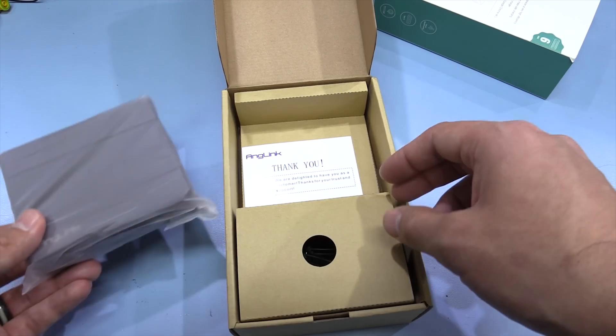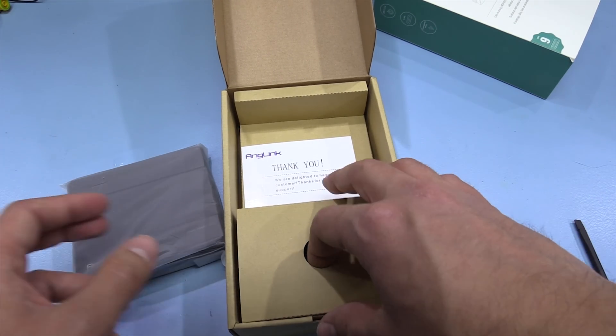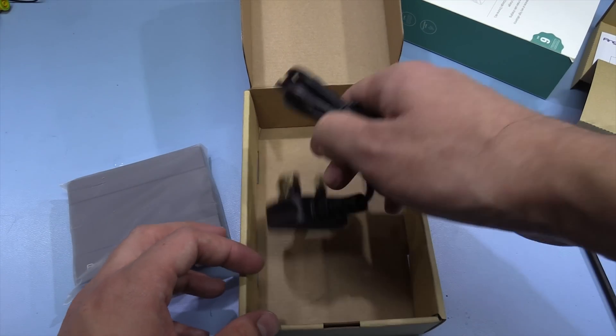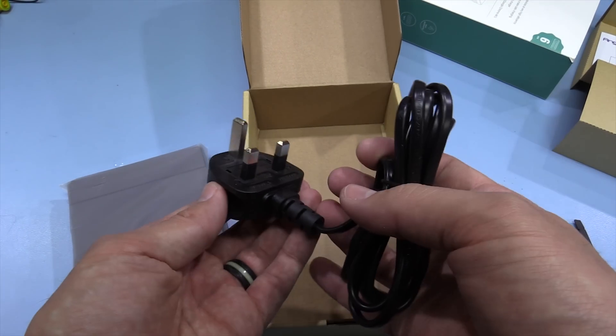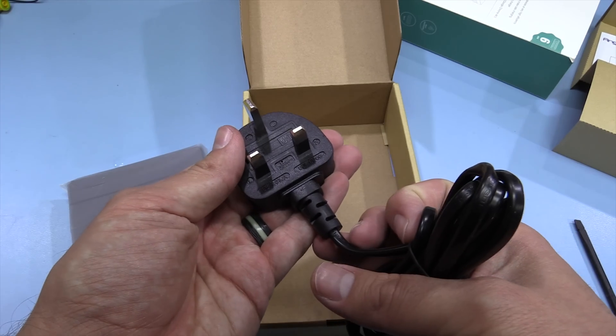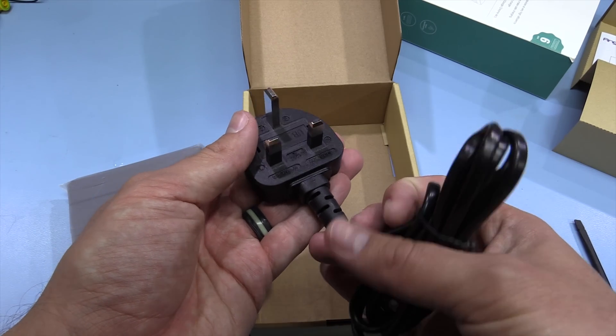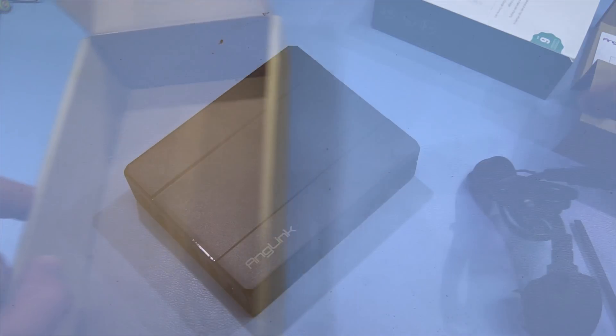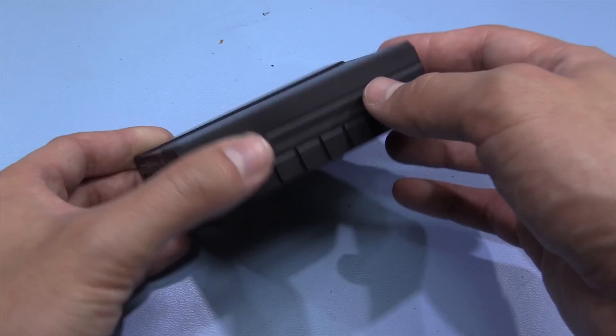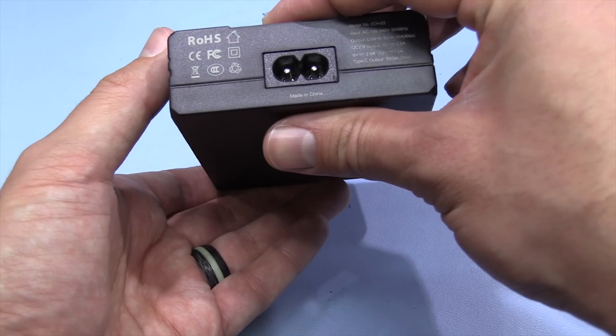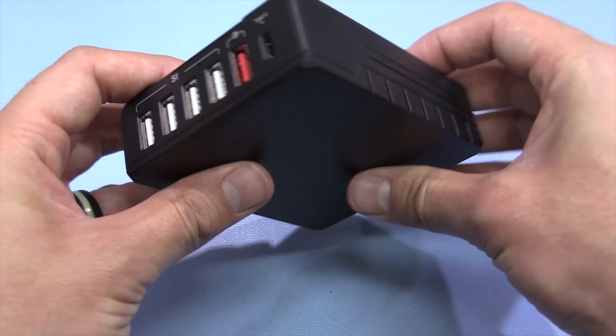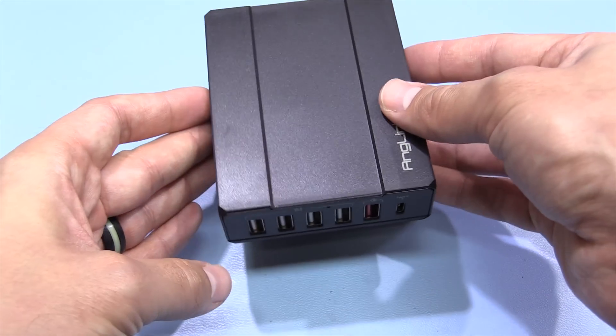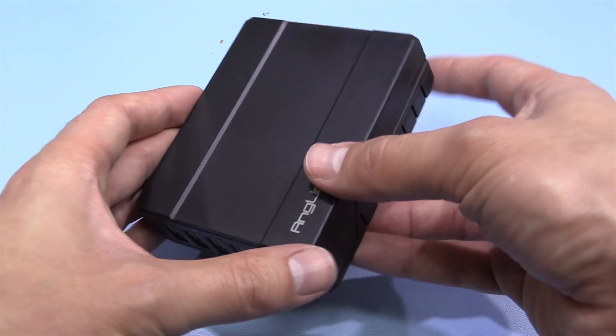We've got the USB charger itself and a mains cable, and this looks fairly reasonable. This seems to be a fairly reasonably designed USB charger, quite a nice form factor, so it's designed for desktop use.